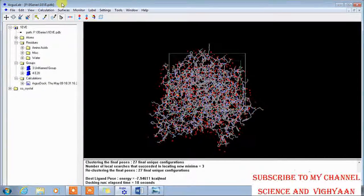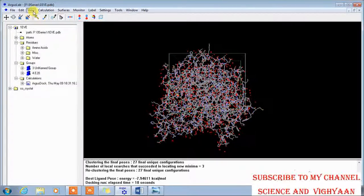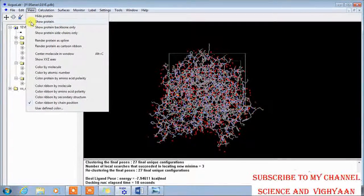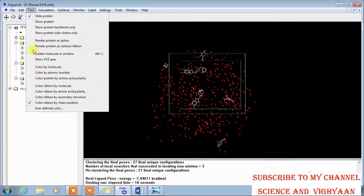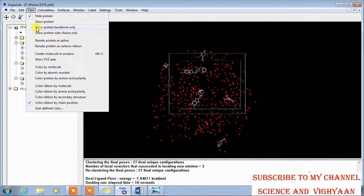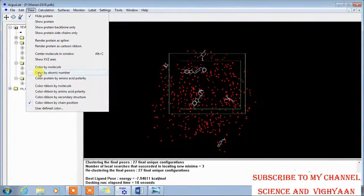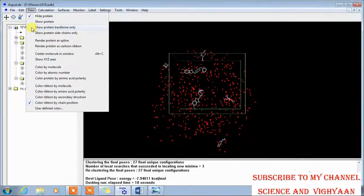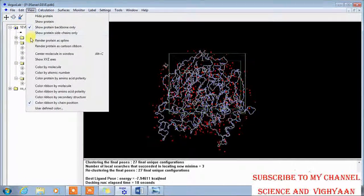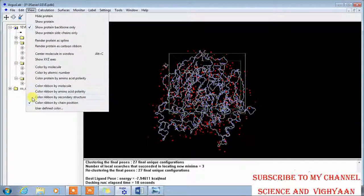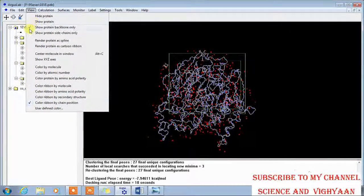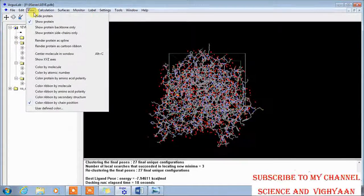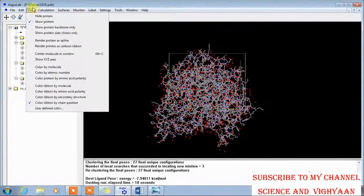For this just you should go to the view here, unclick this one and go to the show protein backbone, or you can select the structure from here.